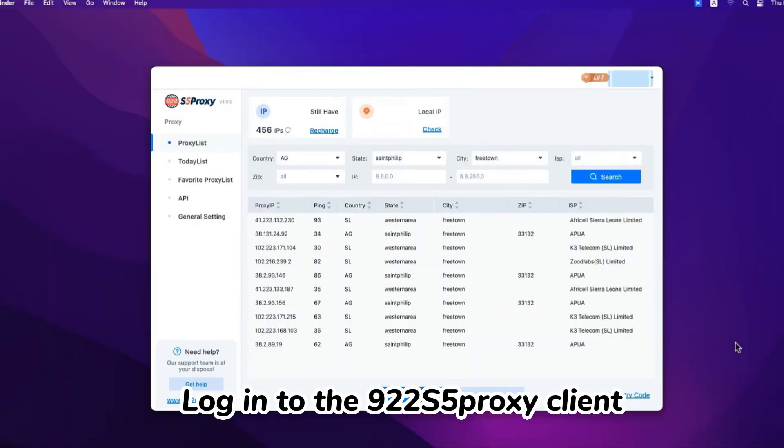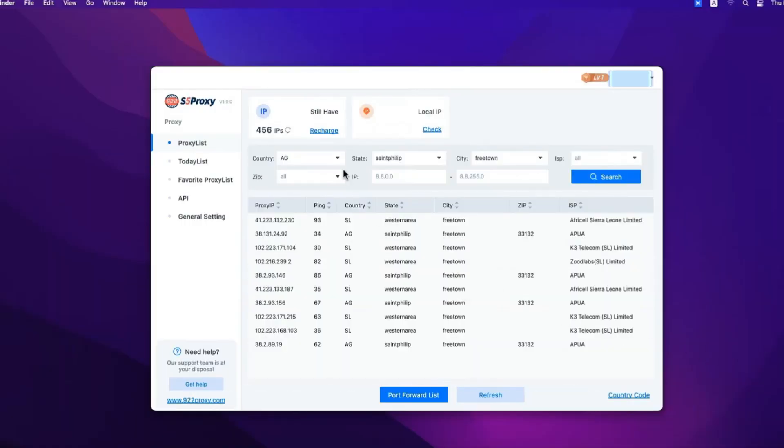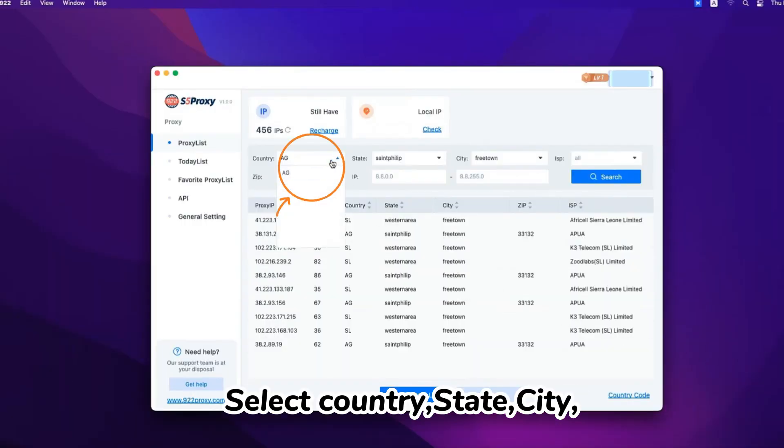Log in to the 922s5 proxy client. Select country, state, city.